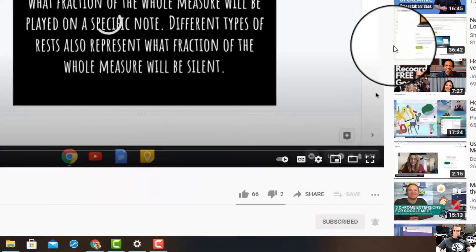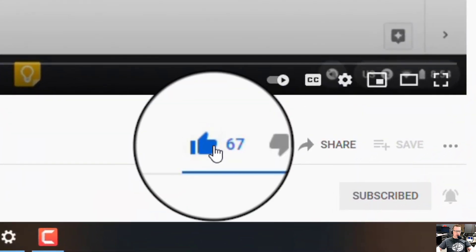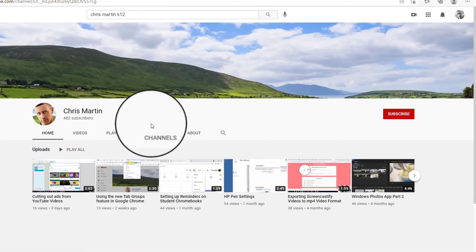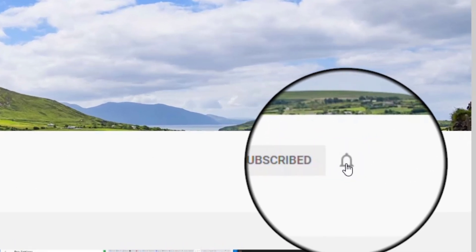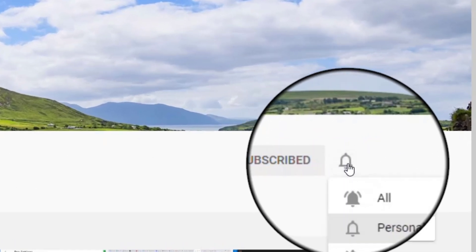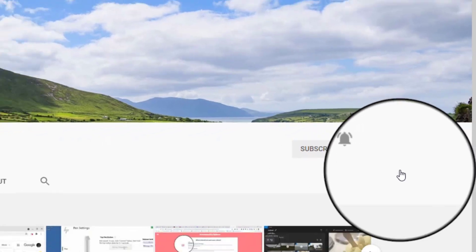Thanks so much for watching. If you like this, make sure you hit the thumbs up down below, subscribe to my channel, and hit the notification bell. That way when new content's pushed out, you'll be the first to know. Have a great rest of the day.